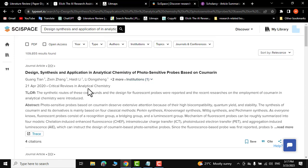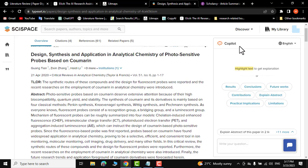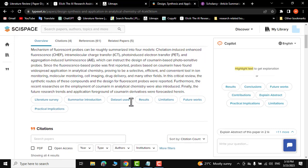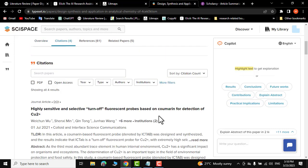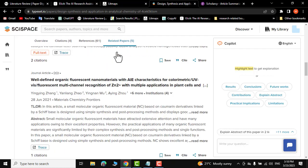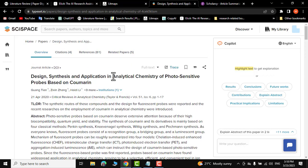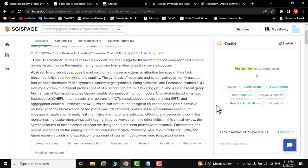Let me click on it — the copilot has activated. You can directly jump to results, conclusion, future work, contribution, and limitations of the research paper. You can also find related research papers right from here. Let me click on that — these are all the related research papers pertaining to your research, including conference papers and citations.